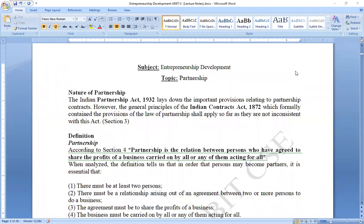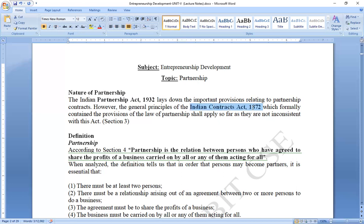A legal contract forms the basis of a partnership. The agreement establishes basic norms and rules. The judicial sector provides assistance in this regard. Partnership is established under government acts — the Partnership Act 1932 and the Indian Contract Act 1872.